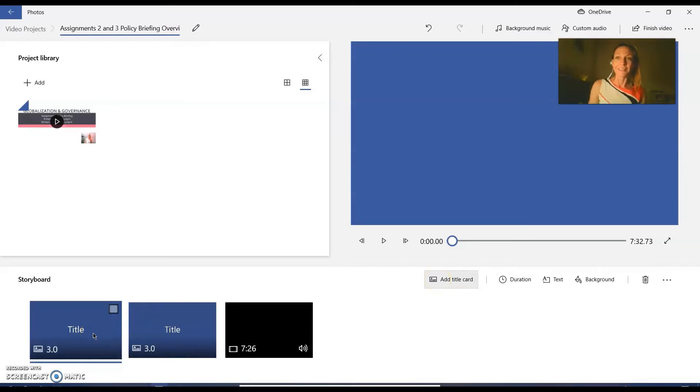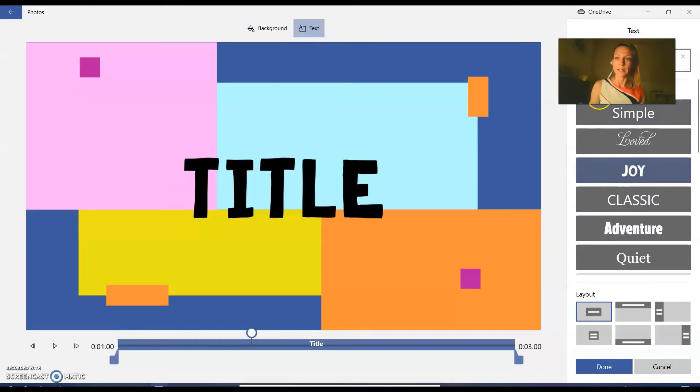That's it, guys. It's so simple. So you add your title card, you go into the text, you choose what you want to say.